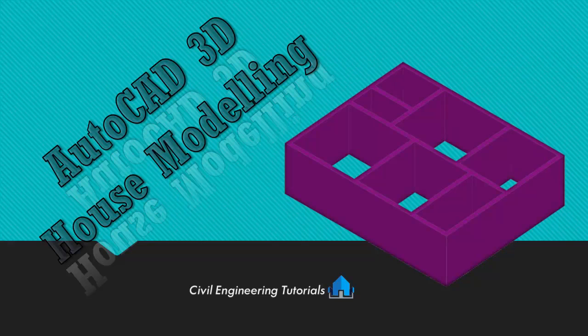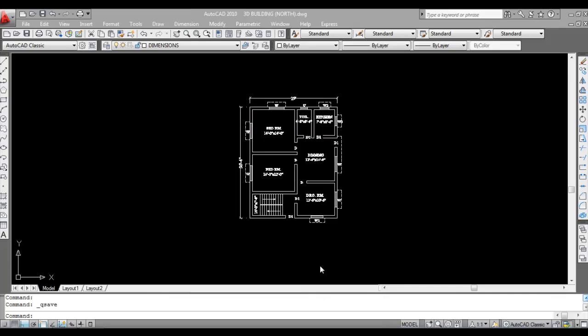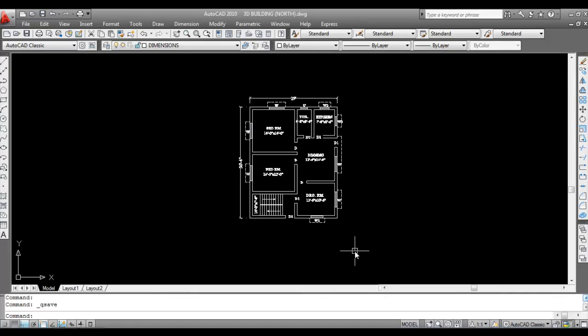Subscribe to the channel and press the bell icon to never miss new updates. In this video I'll show you how to draw a 3D house in AutoCAD. In this part I'll show only how to draw walls, doors, and windows. The roof will be shown in another part. I will make 3D walls using two commands: first by extrude command, and second by press pull command. Which you prefer is your choice, so I'll start.